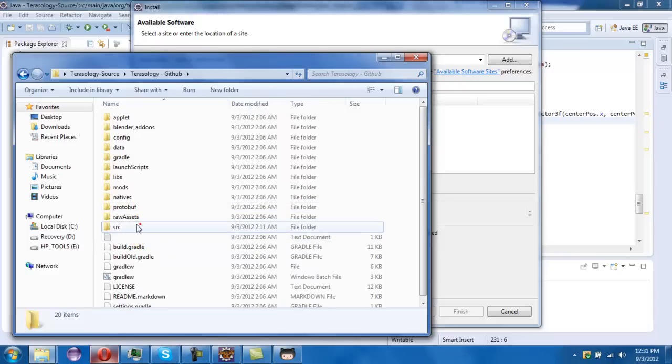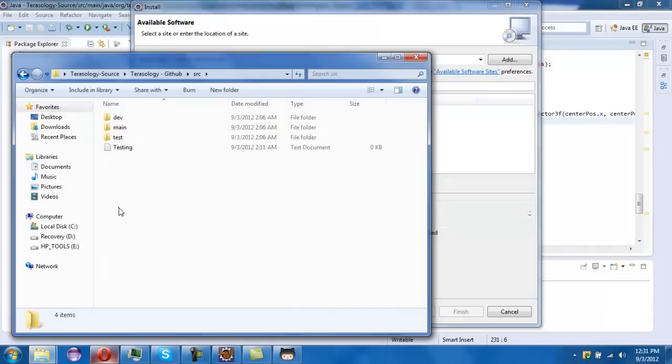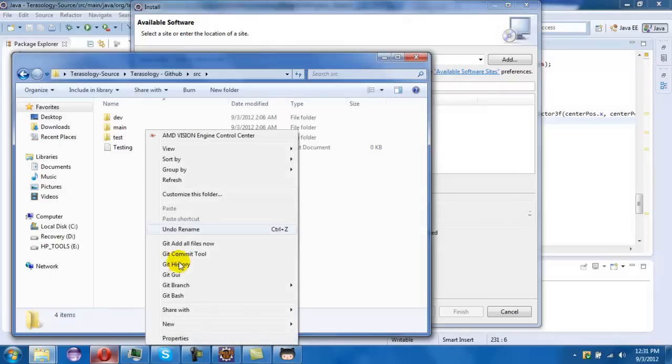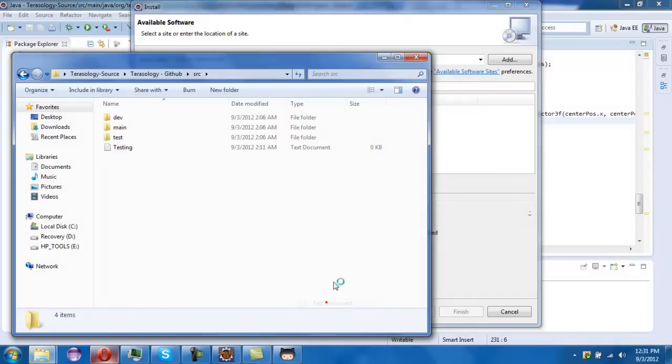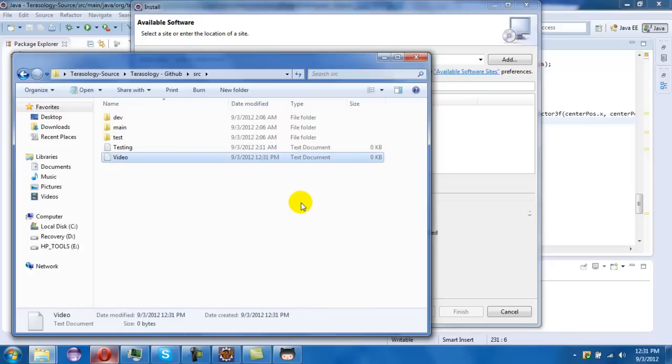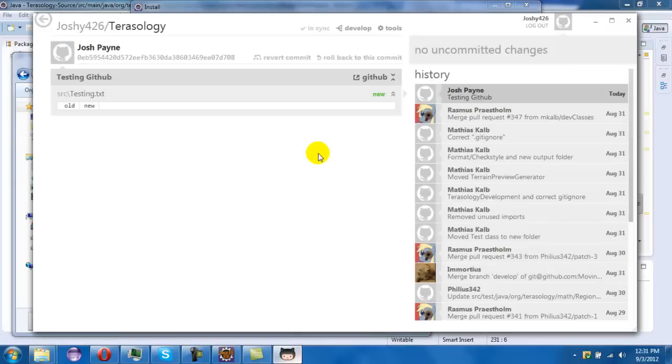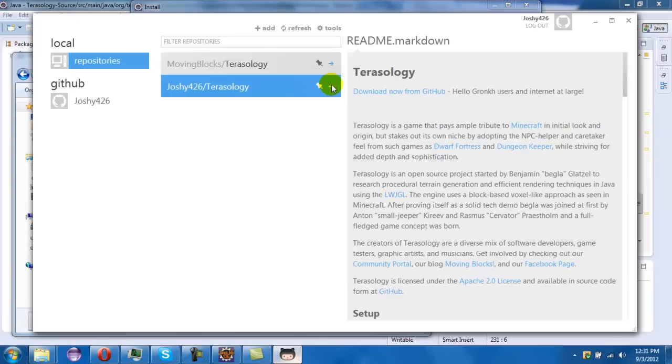And then if you ever want to edit anything, you could just put a new file in, drag it in. I'll show another example. Let's see, you just put like a little file, go back on your GitHub and go back.